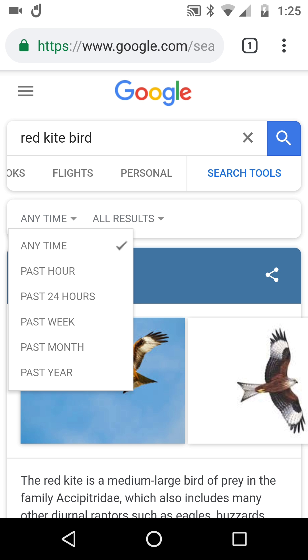The time filter options are: anytime, in the last hour, 24 hours, week, month, and year. If you're looking for a bird of prey locally, it's very useful to know whether results were found in the last month or last year, as opposed to the history of time. Then there's 'all results.'